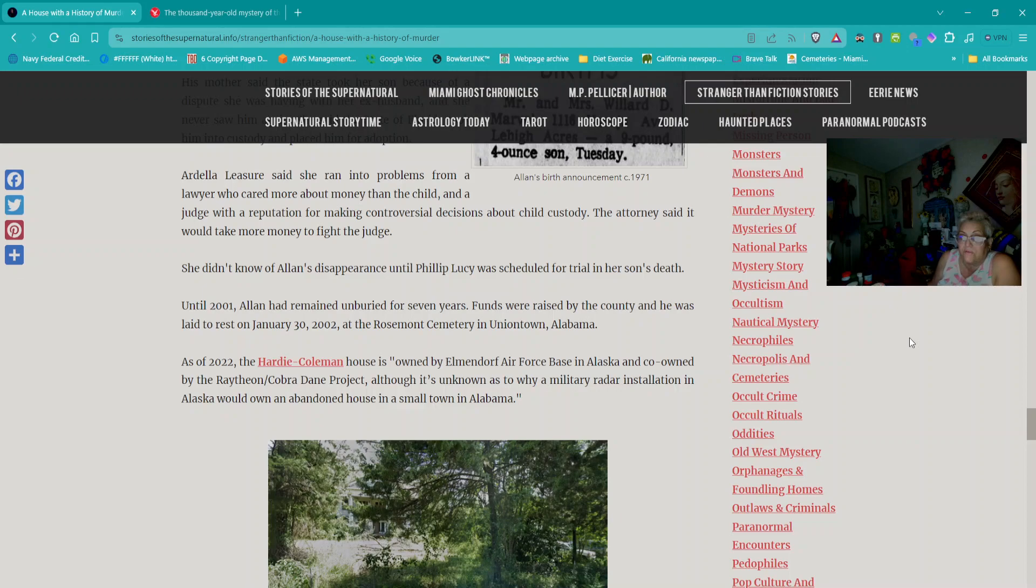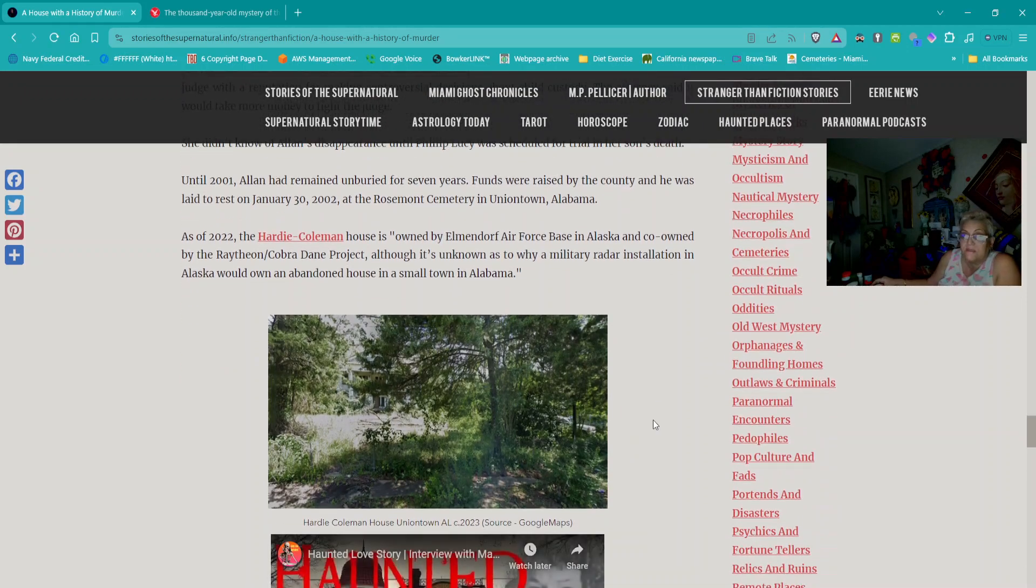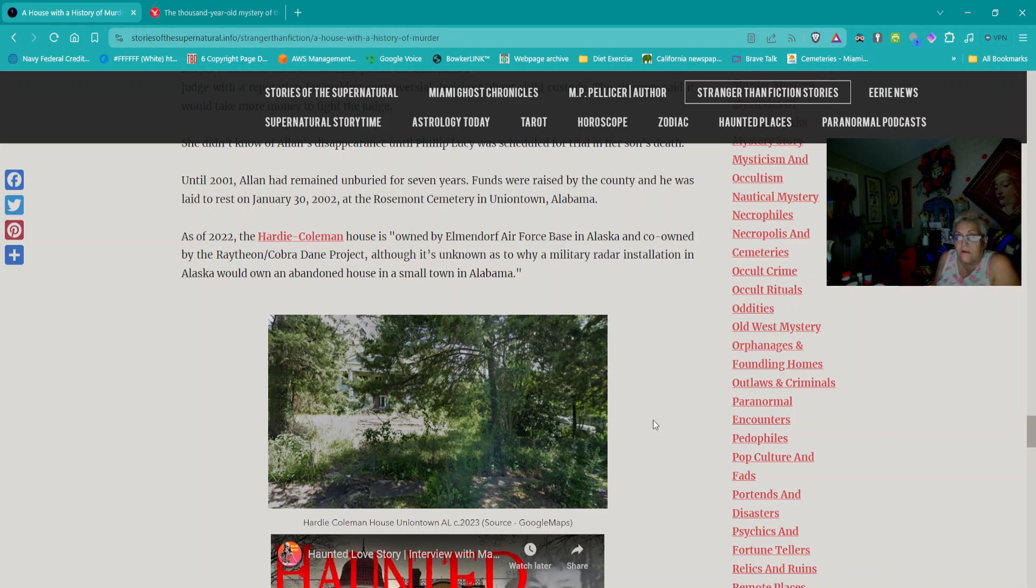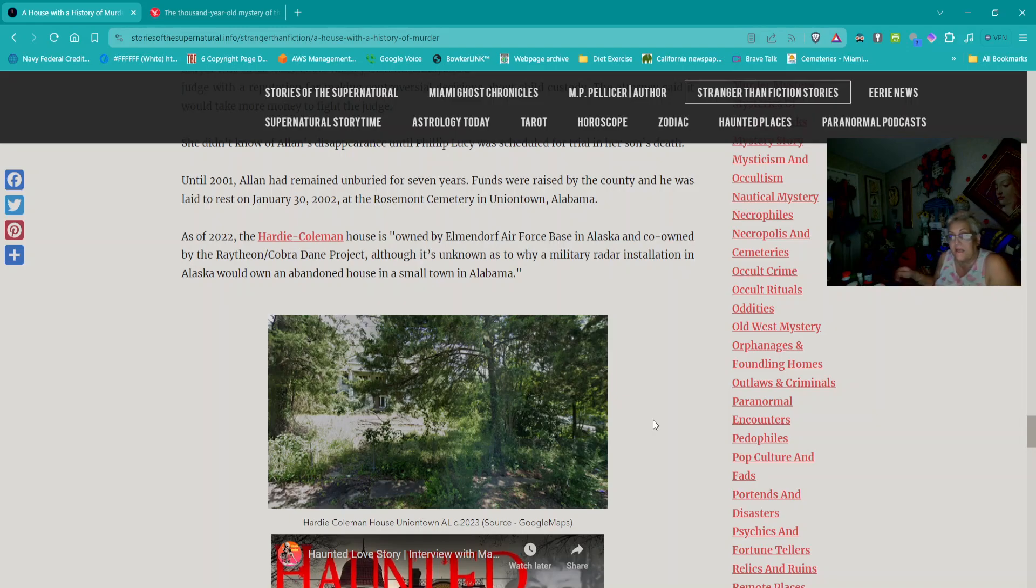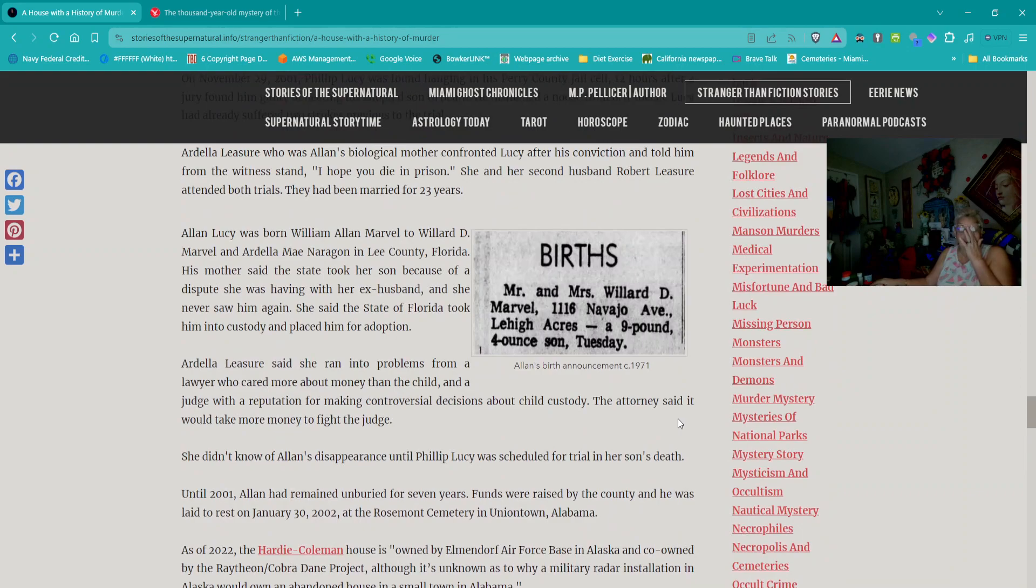On November 29, 2001, Philip Lucy was found hanging in his Perry County jail cell 12 hours after a jury found him guilty of beating his adopted son to death. As of 2022, the Hardy Coleman house is owned by Ellendorf Air Force Base in Alaska, although it's unknown as to why a military radar installation in Alaska would own an abandoned house in a small town in Alabama.